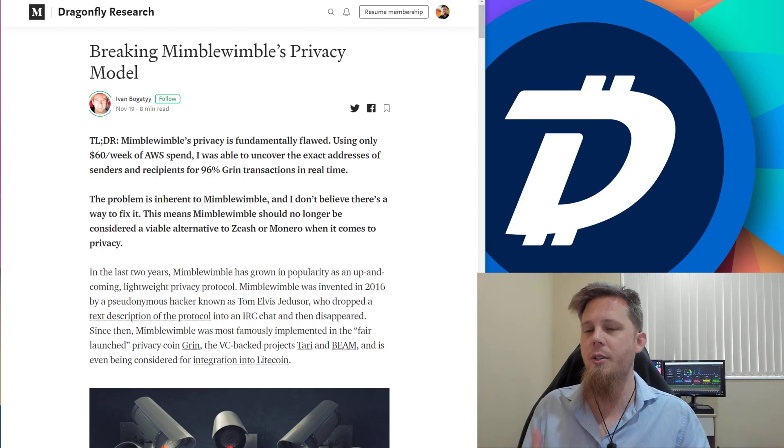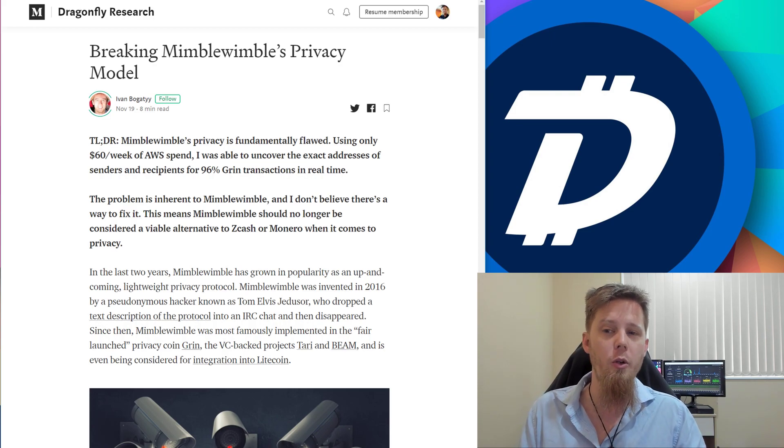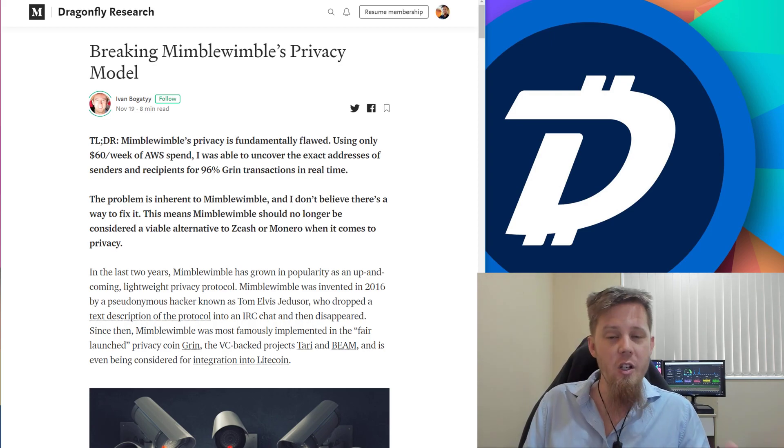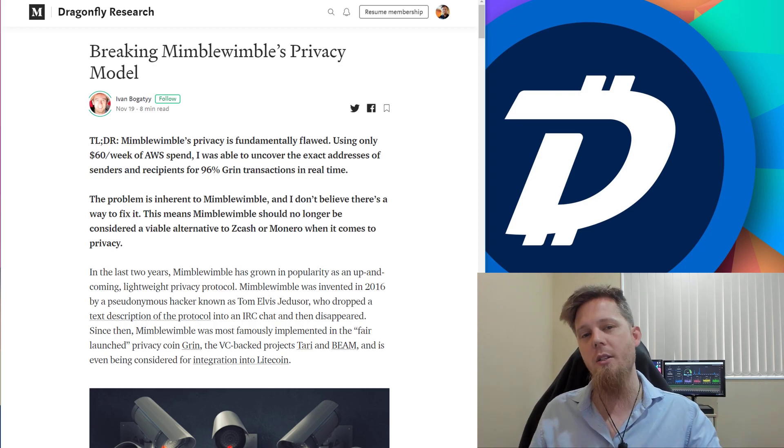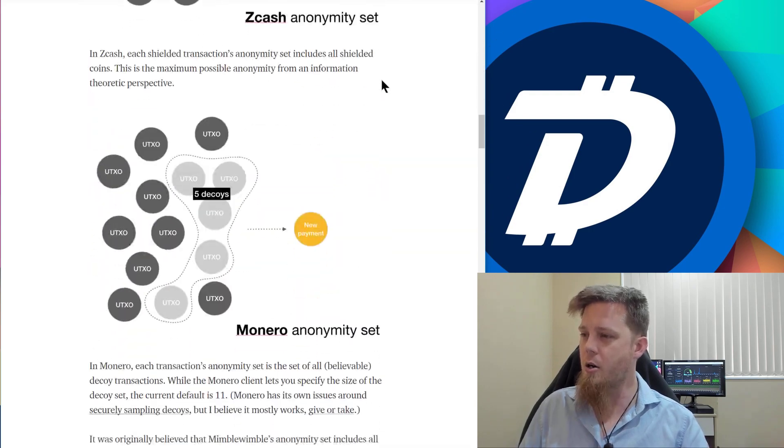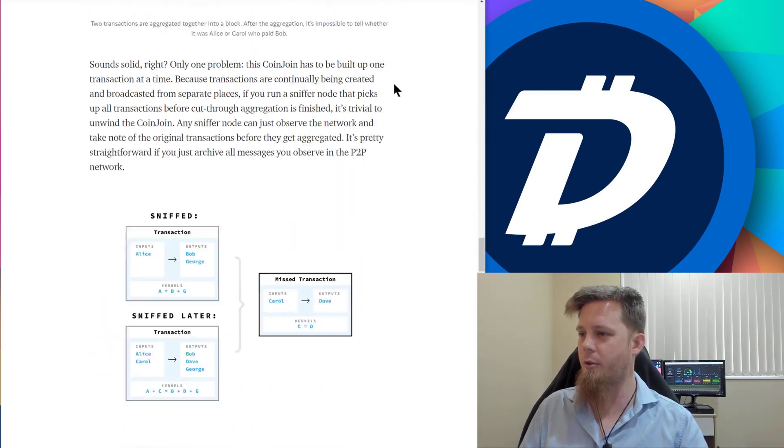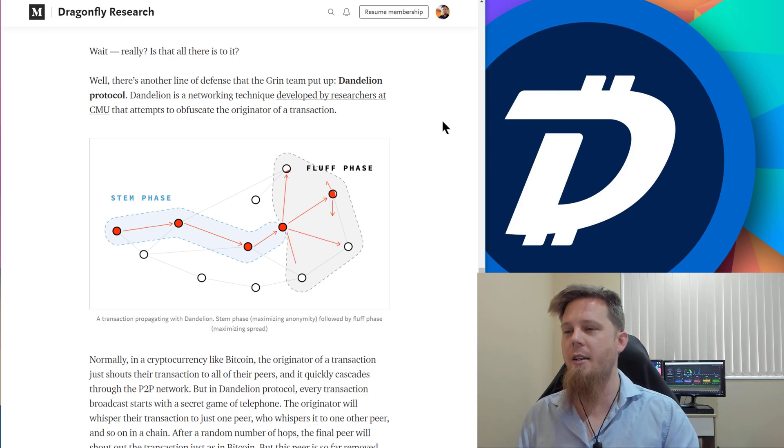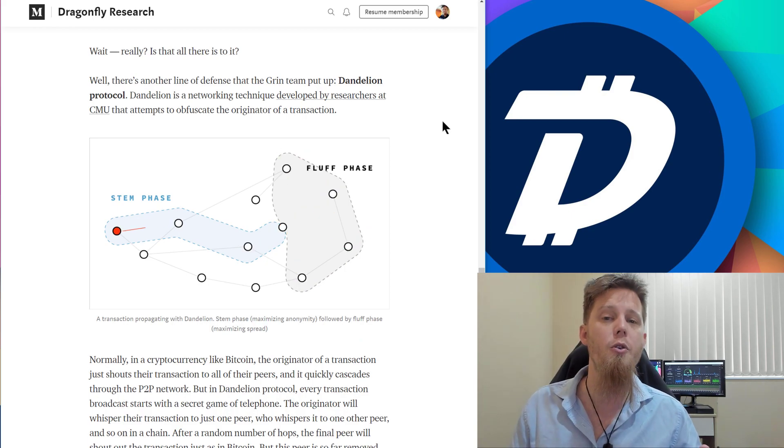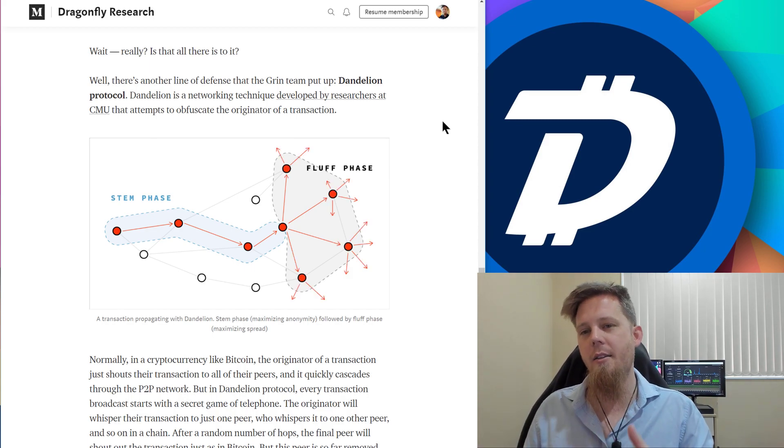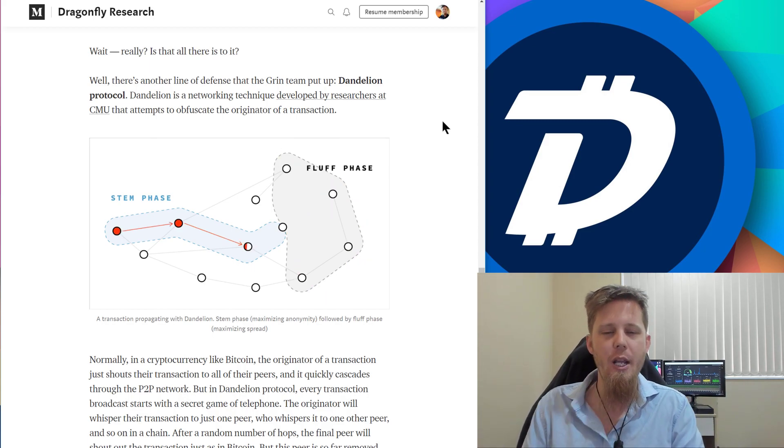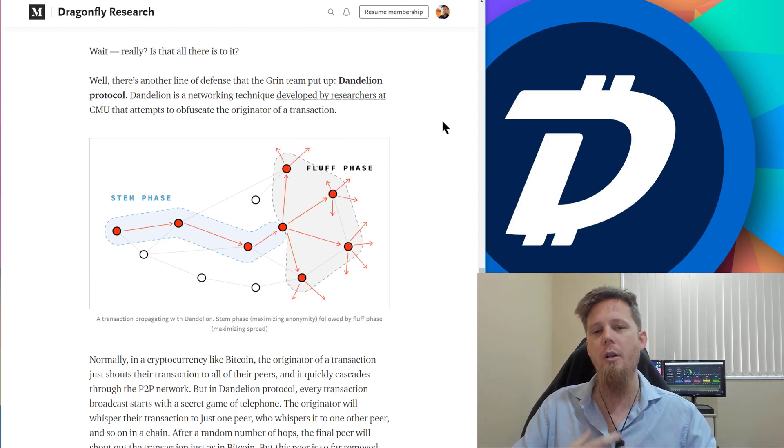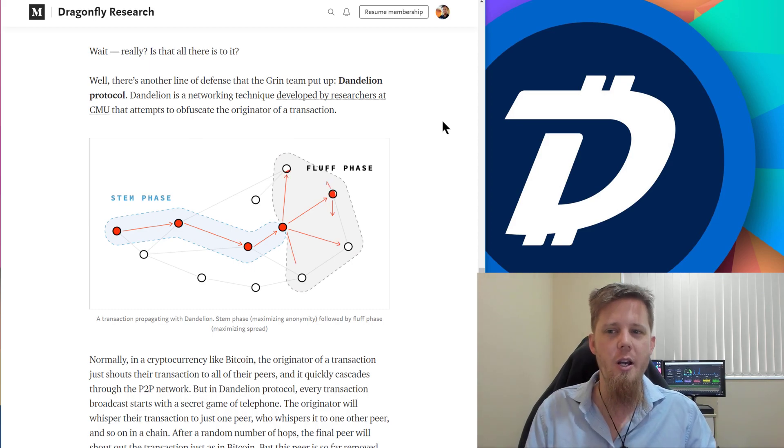This is something that's already implemented in Grin, Beam. It was something that Litecoin were looking to implement as well. Potentially now, I would suggest they're going to look at something else. The reason I bring this up is because if we scroll down here, they talk about Dandelion. Dandelion is something that DigiByte has implemented to obfuscate and hide the originator's IP address when you're sending a transaction. The idea being, you don't want people knowing your physical location by matching it up to your IP address.